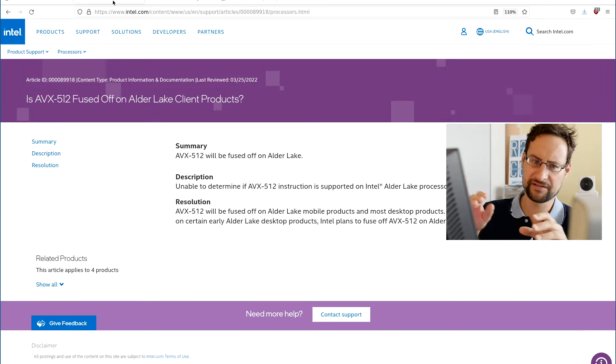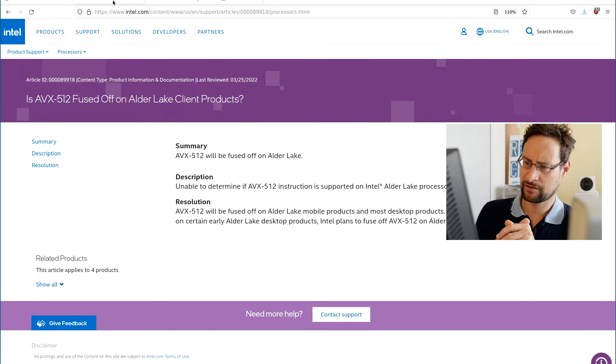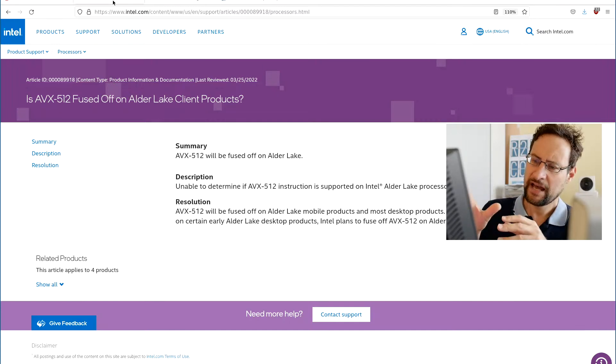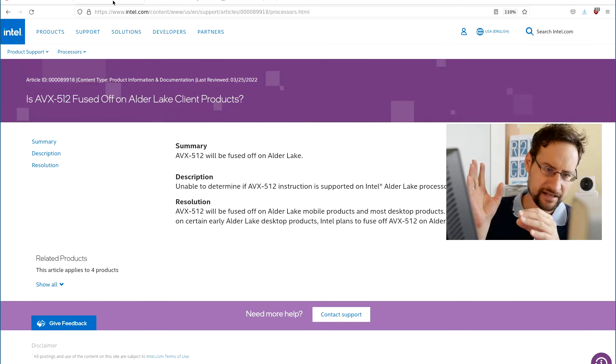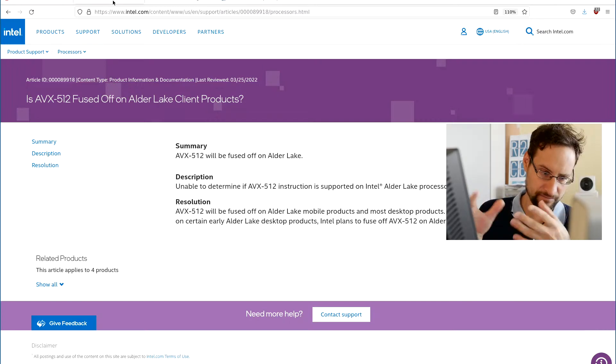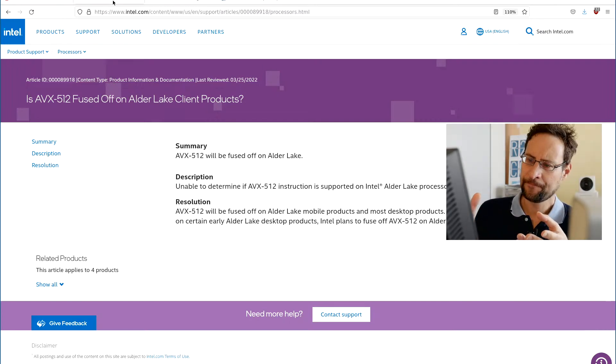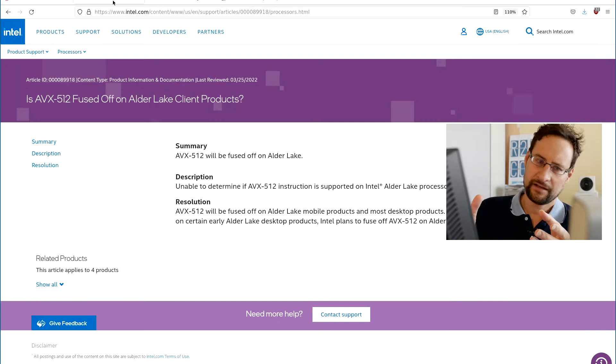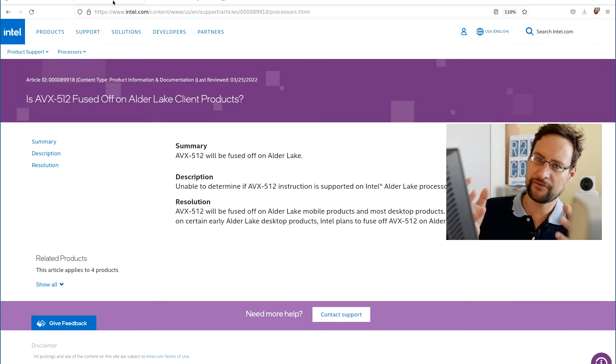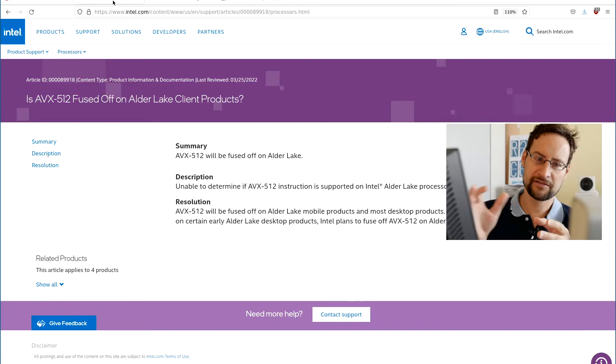that is there in the CPU, and Intel just for product SKU segmentation reasons don't want consumers to use. And it is extremely stupid - I mean, not only the feature is there in the CPUs,